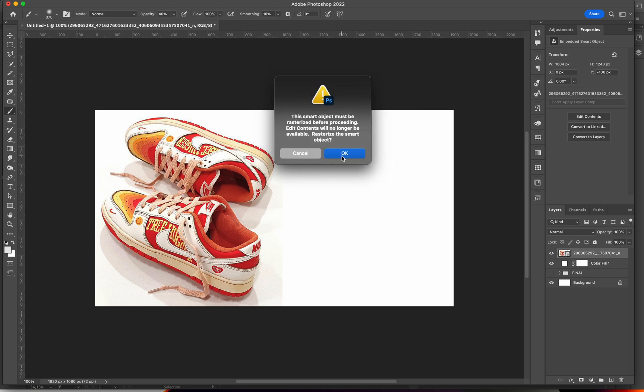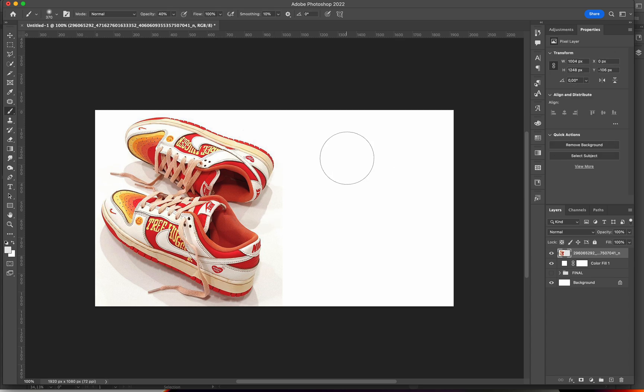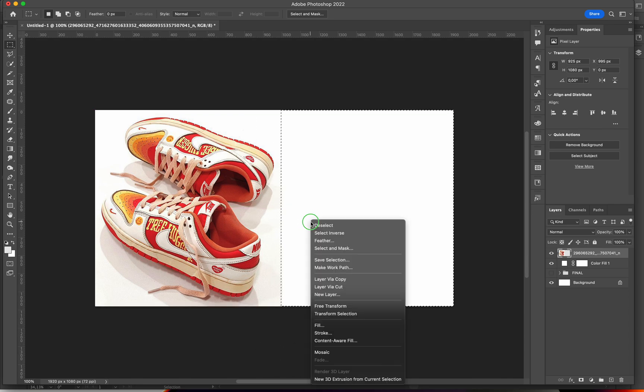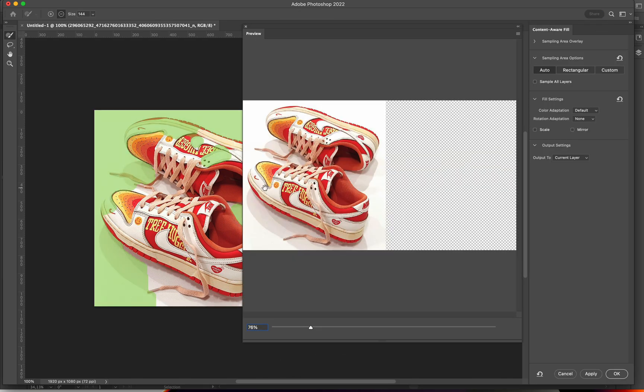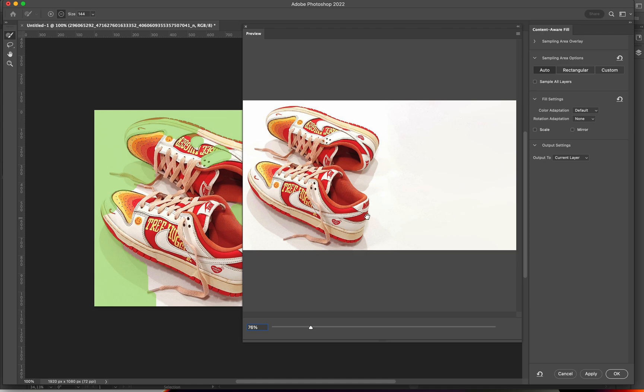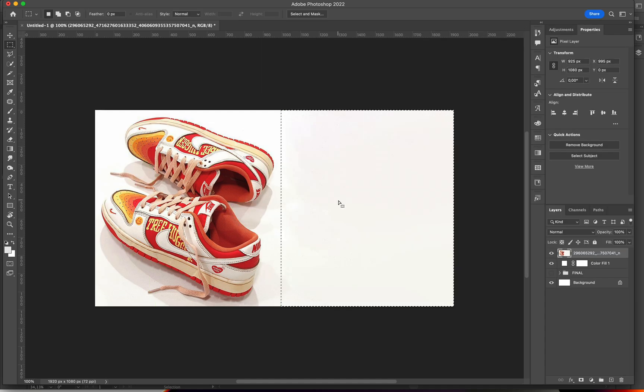Then I'm going to rasterize this layer. I'm going to rebuild the background on this side with the content aware fill. So I made a selection, right click and then content aware fill. And as you can see, it fills the remaining part of my background.